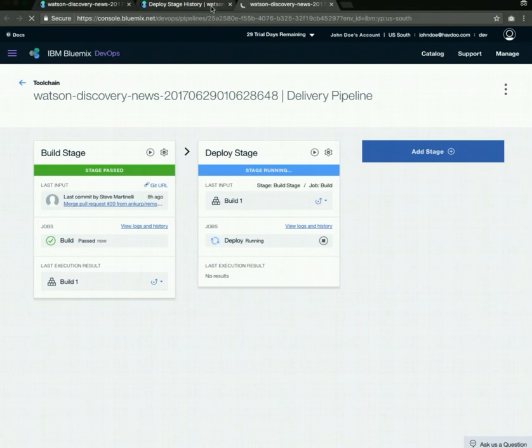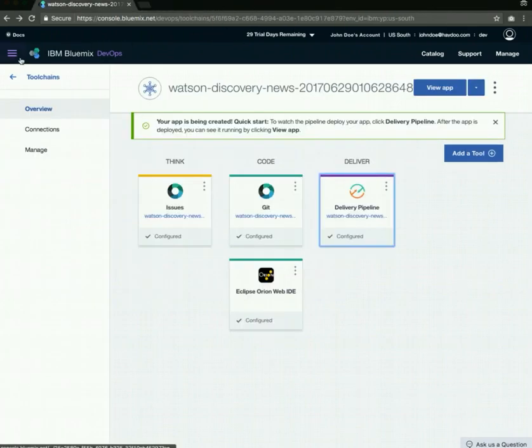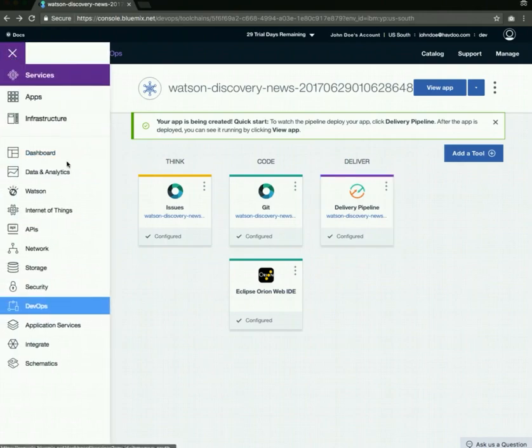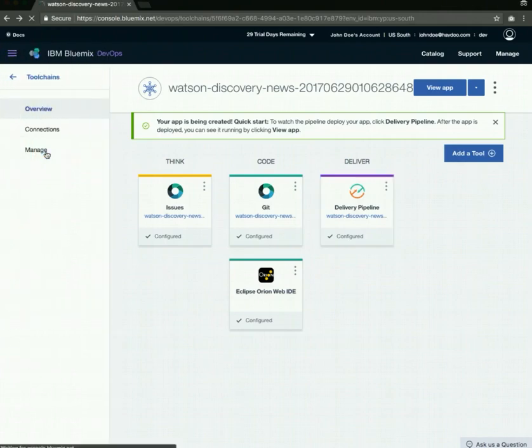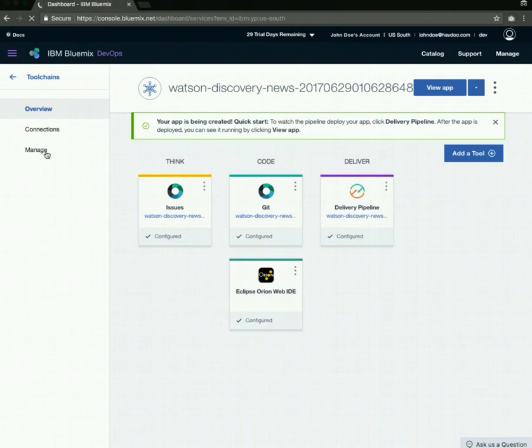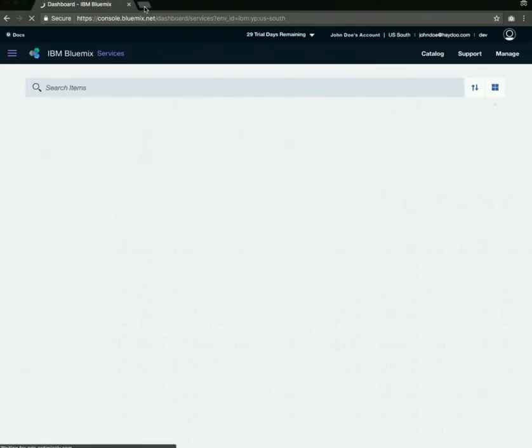We'll let this deploy. In the meantime, we'll go to the dashboard and fill in one of the environment variables, which is the Slack bot token. So we'll go to the dashboard.